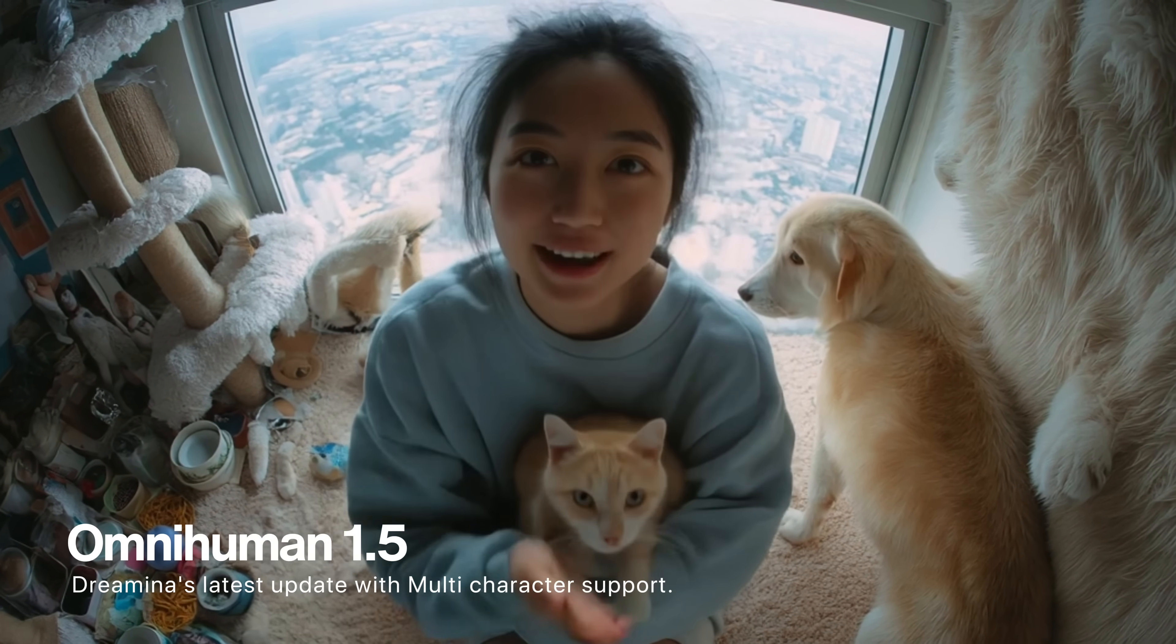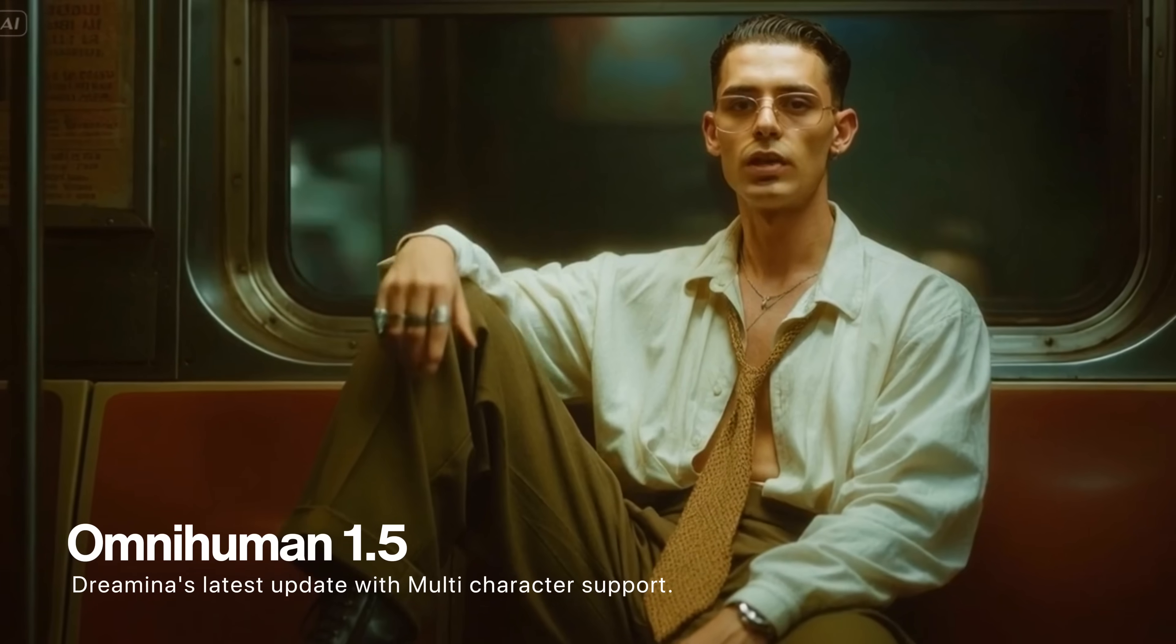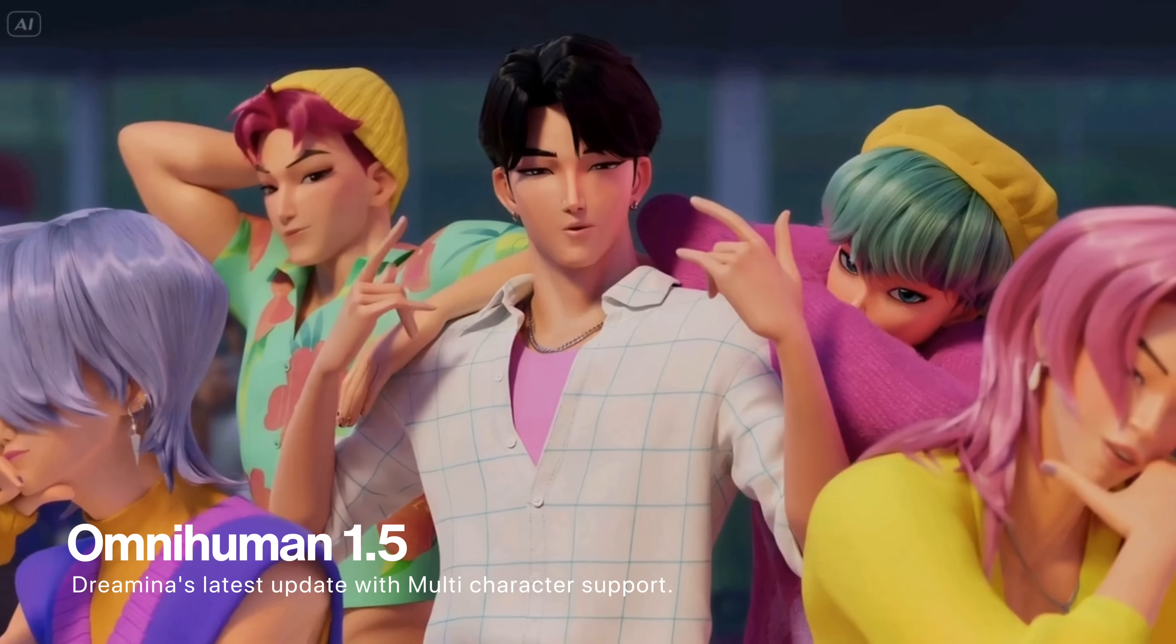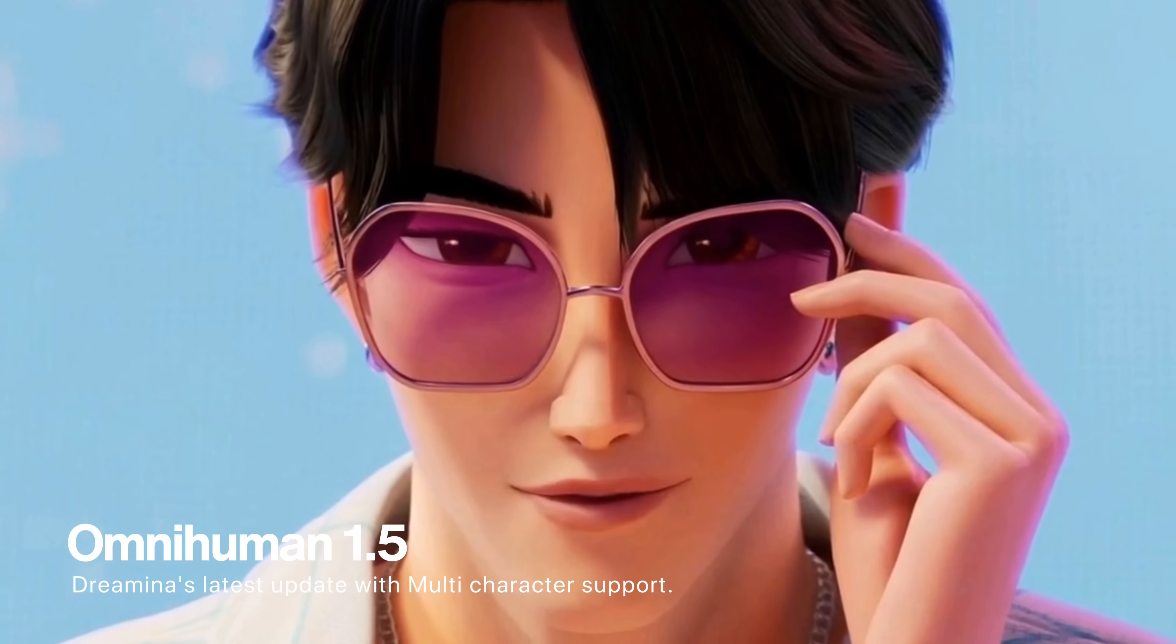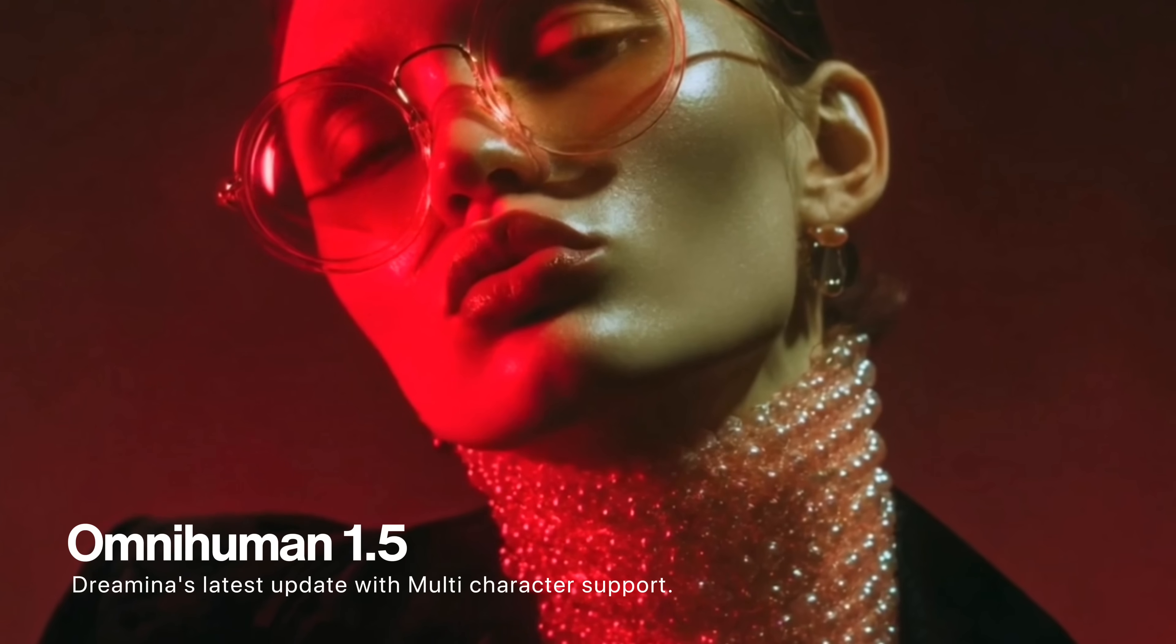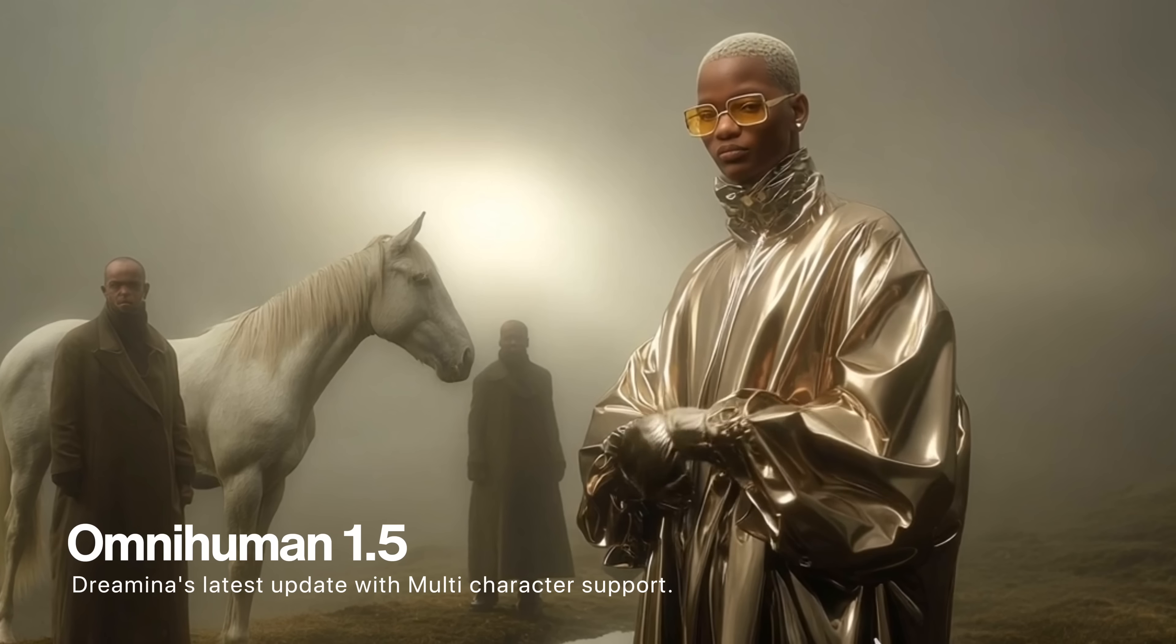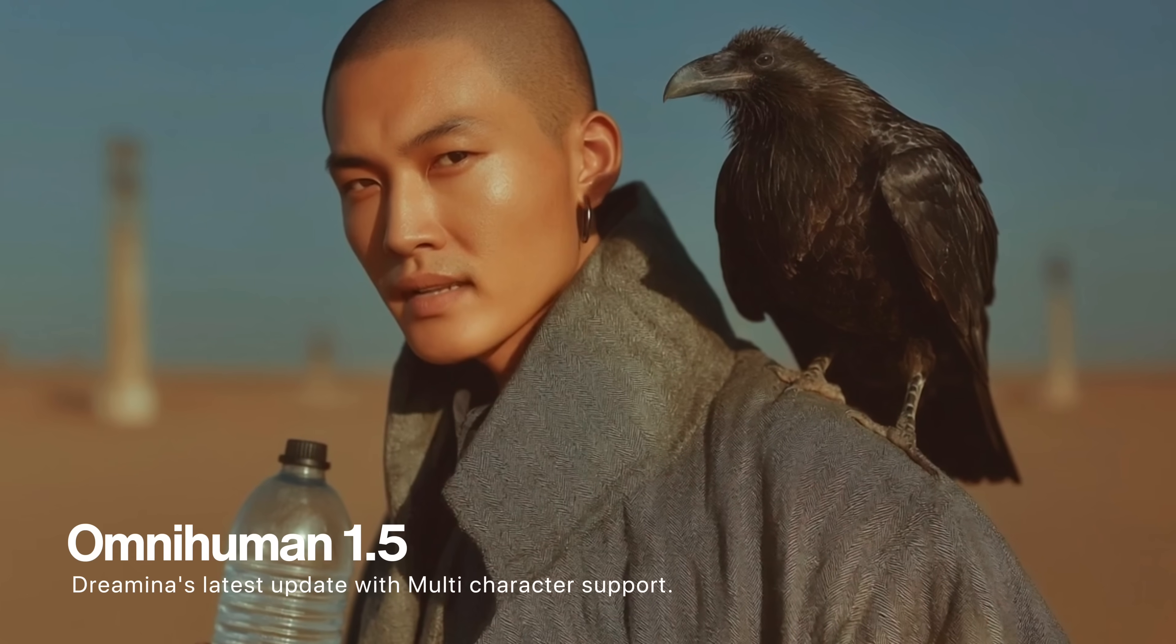This is OmniHuman 1.5. A change for the world. We are just like you, humans, but digital humans. We don't only just copy you, we act like you. We speak, we sing, we express exactly like humans. We don't only just listen, we understand. And now you're about to witness the impossible become reality.